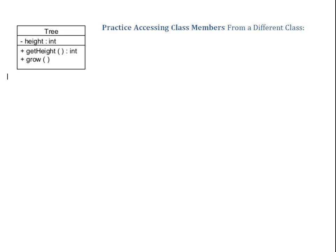Hi. In this video, we practice accessing class members from a different class.